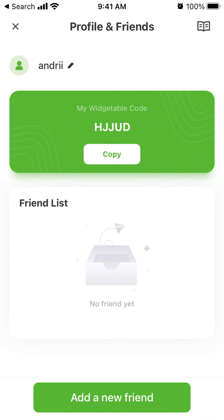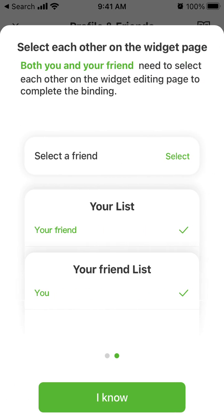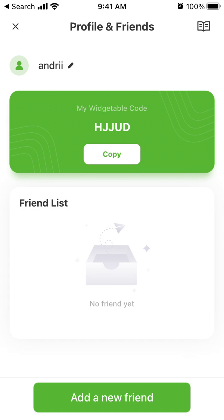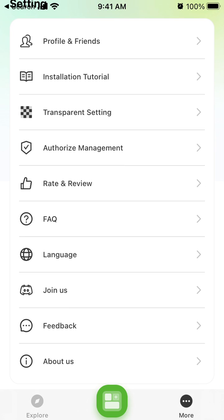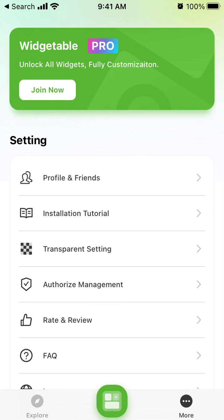Then you can have a friend list. I'm not exactly sure how you can use the friend feature in the Widgetable app, but try that. Maybe you can select and add some specific widgets for friends, like lock screen widgets and all of that. So try that — hope it is helpful.